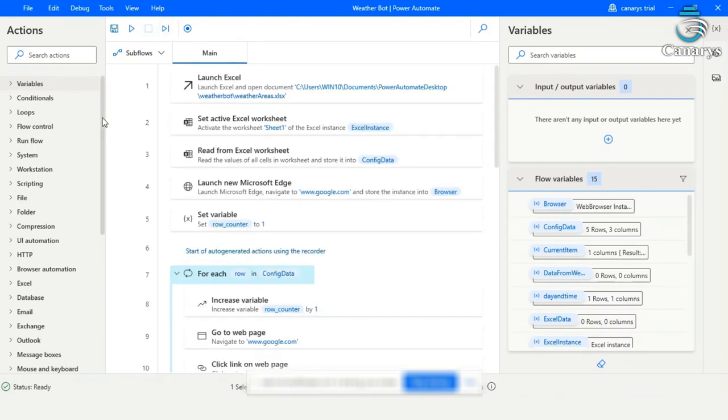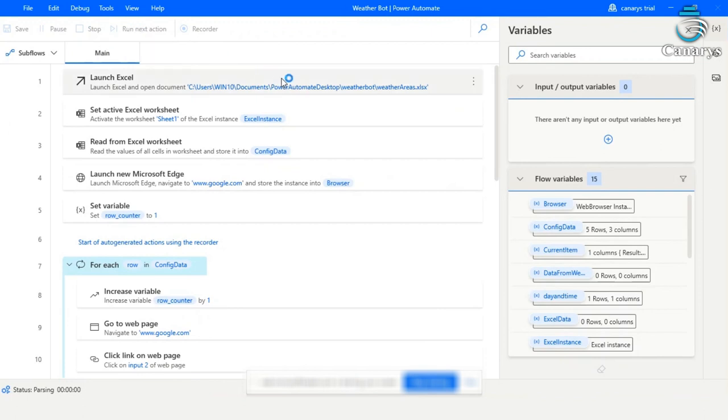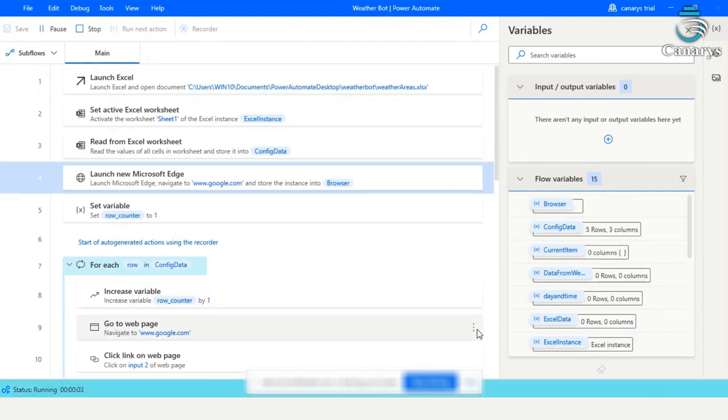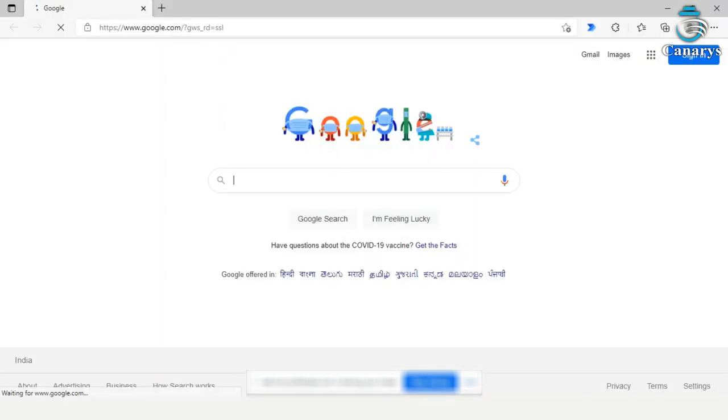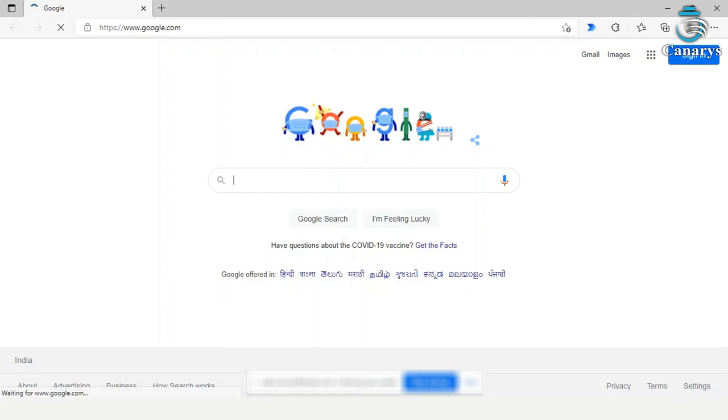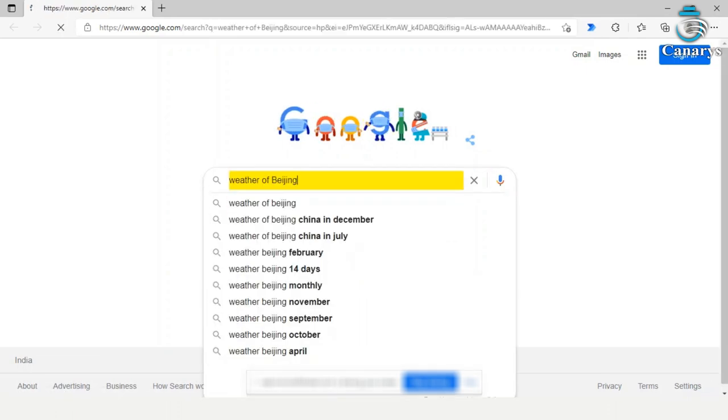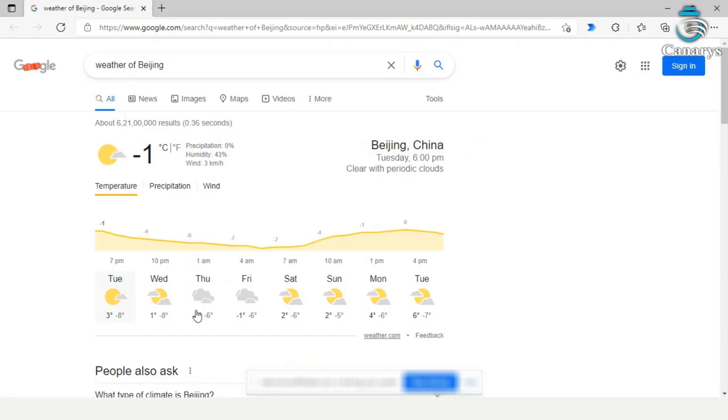Now let's go and run the flow. Here the first step is launching Excel. Our Excel is launched over here. And then to the web browser from where it will search for weather of Beijing first. And we will extract the temperature as well as the day and time from here.